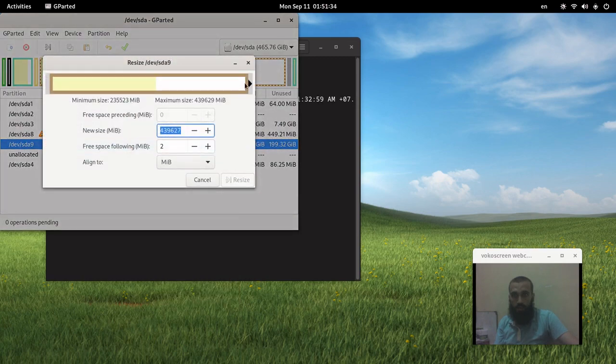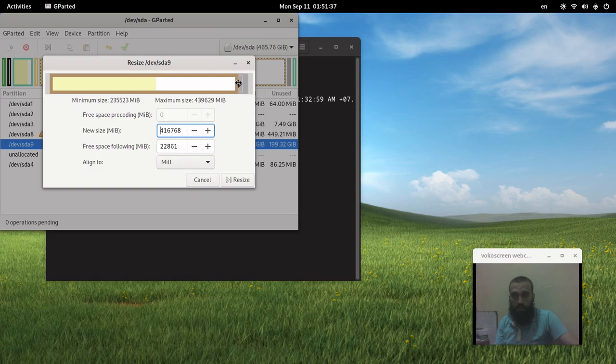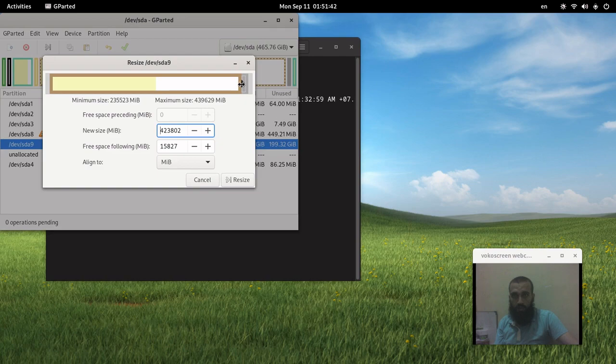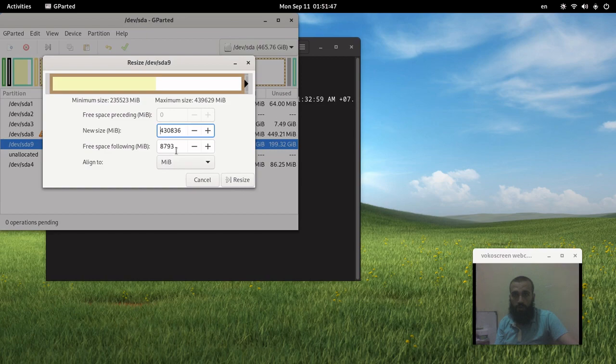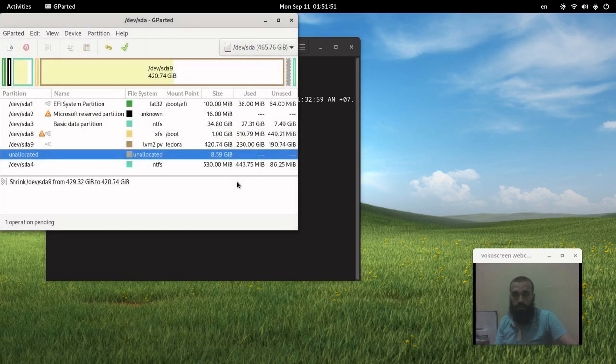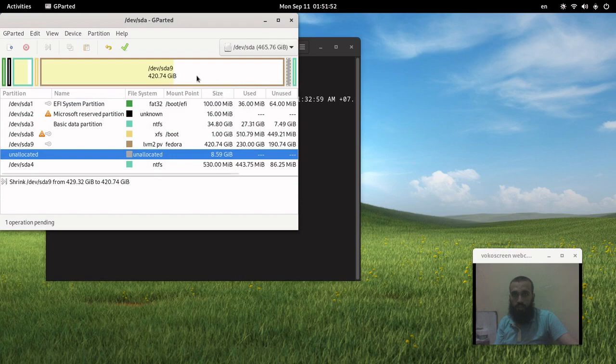Let's keep for example 8 gigabytes. In my case I have chosen 8,793 megabytes. Press resize.